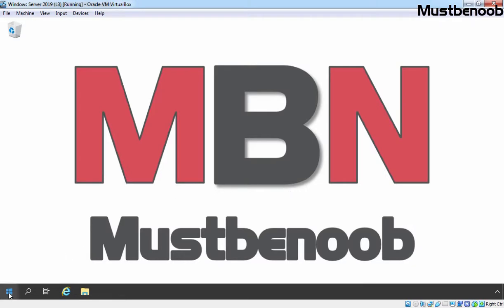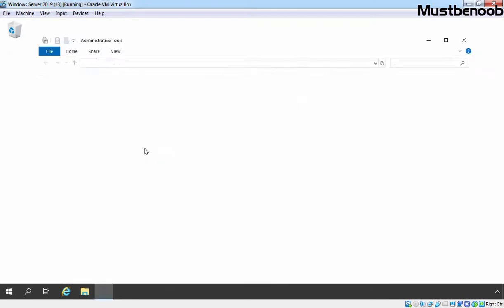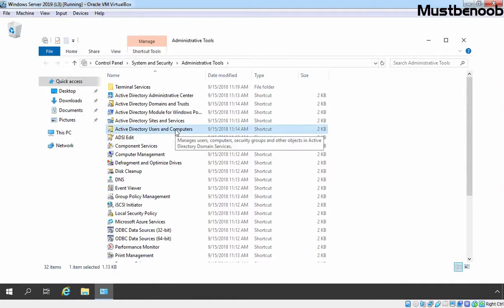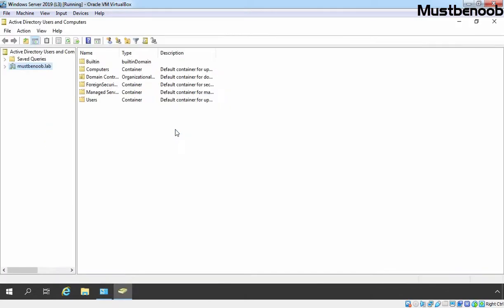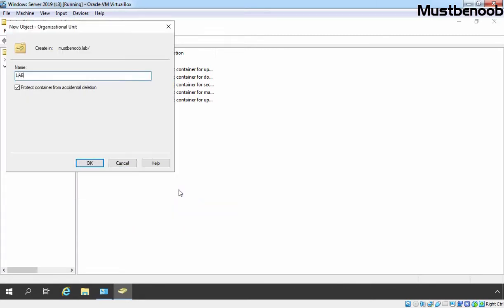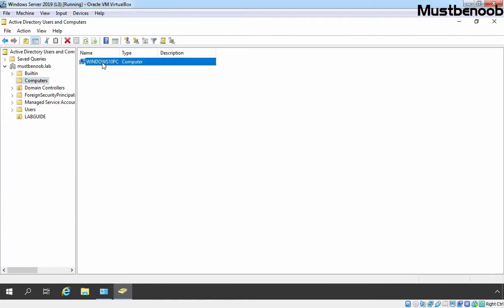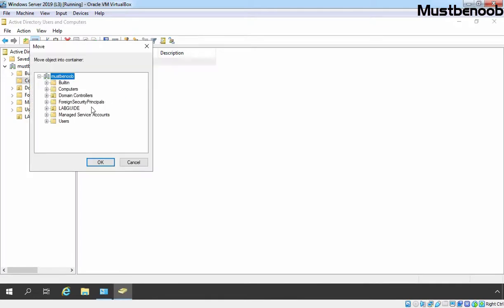First, I am going to click on the Start button and click on Windows Administrative Tools. Let's open Active Directory Users and Computers. Expand our domain name, right click, New and OU. 'Lab Guide' will be the name of our new OU. Click on OK. Click on Computers — here you can see our Windows 10 client computer account. Let's click on it, select Move, select our Lab Guide OU, and click on OK.